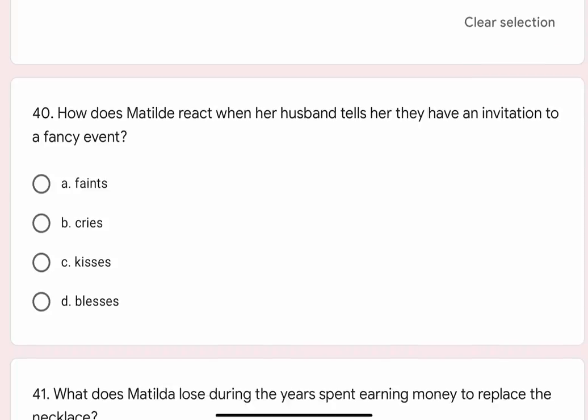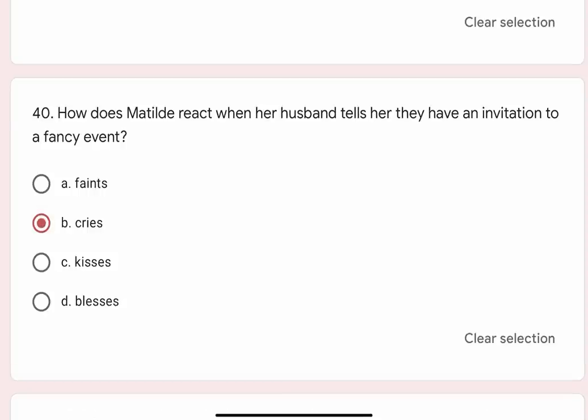Question 40: How does Mathilde react when her husband tells her they have an invitation to a fancy event? Options are A. Fence, B. Cries, C. Kisses, D. Blesses. Correct option is B. Cries.